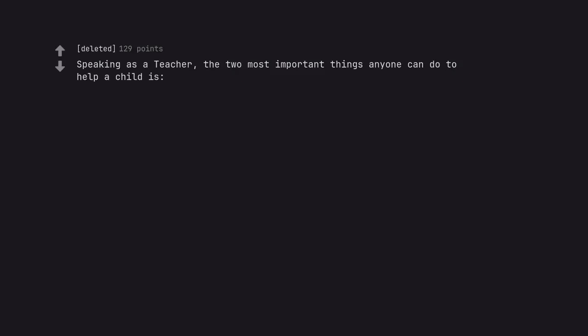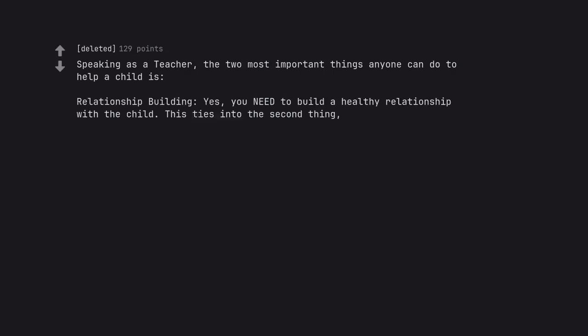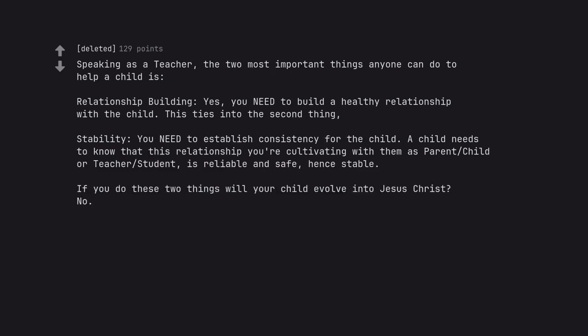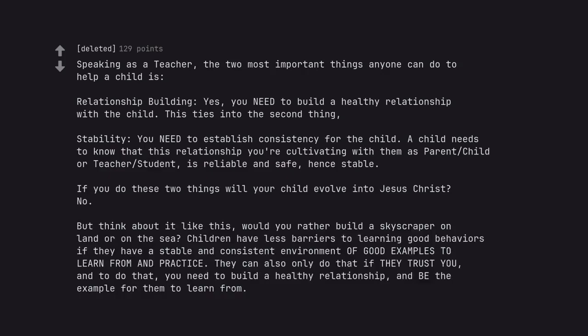Speaking as a teacher, the two most important things anyone can do to help a child ease. Relationship building. Yes, you need to build a healthy relationship with the child. This ties into the second thing. Stability. You need to establish consistency for the child. A child needs to know that this relationship you're cultivating with them as parent-child or teacher-student is reliable and safe, hence stable. If you do these two things will your child evolve into Jesus Christ? No. But think about it like this, would you rather build a skyscraper on land or on the sea? Children have less barriers to learning good behaviors if they have a stable and consistent environment of good examples to learn from and practice. They can also only do that if they trust you, and to do that, you need to build a healthy relationship and be the example for them to learn from.